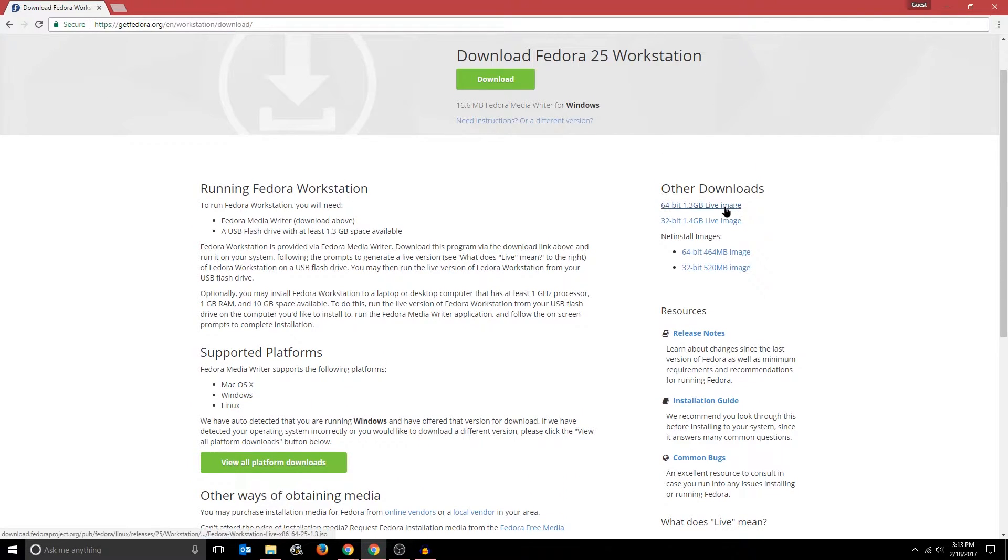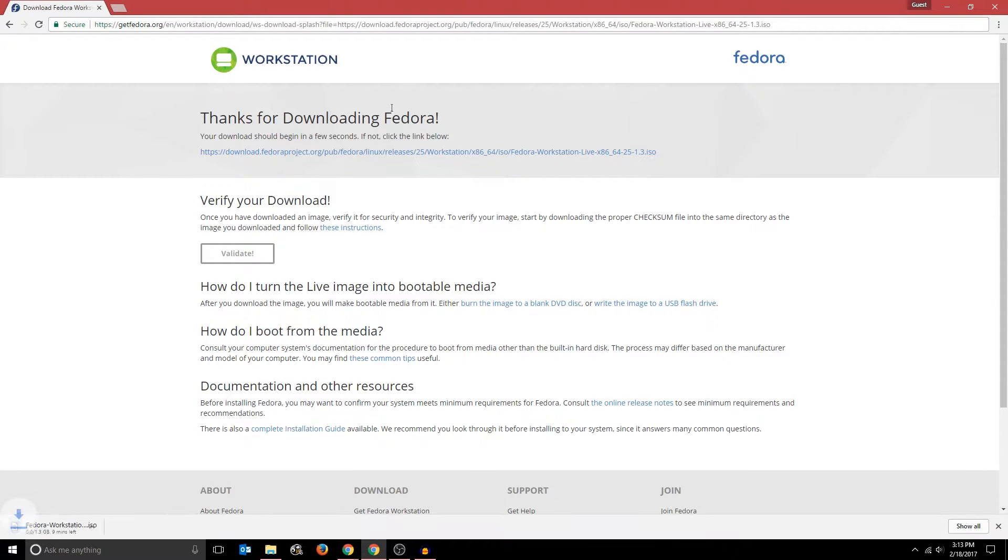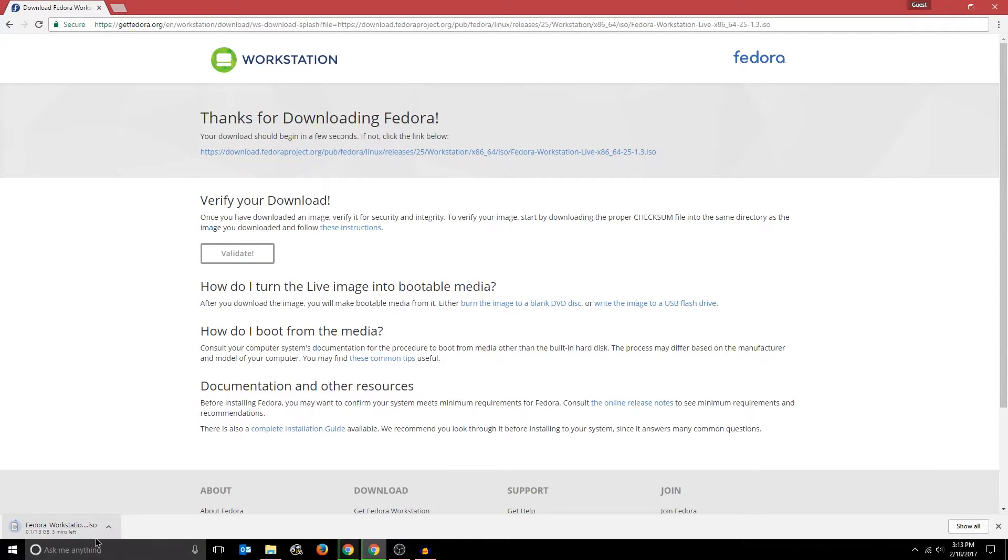So I'm just going to click that, and it should automatically start downloading Fedora. Now as you can see, it's a very large file, it's 1.3 GB, and it's going to take a while to download. So I'm just going to pause the video right now and resume it when it's finished downloading.